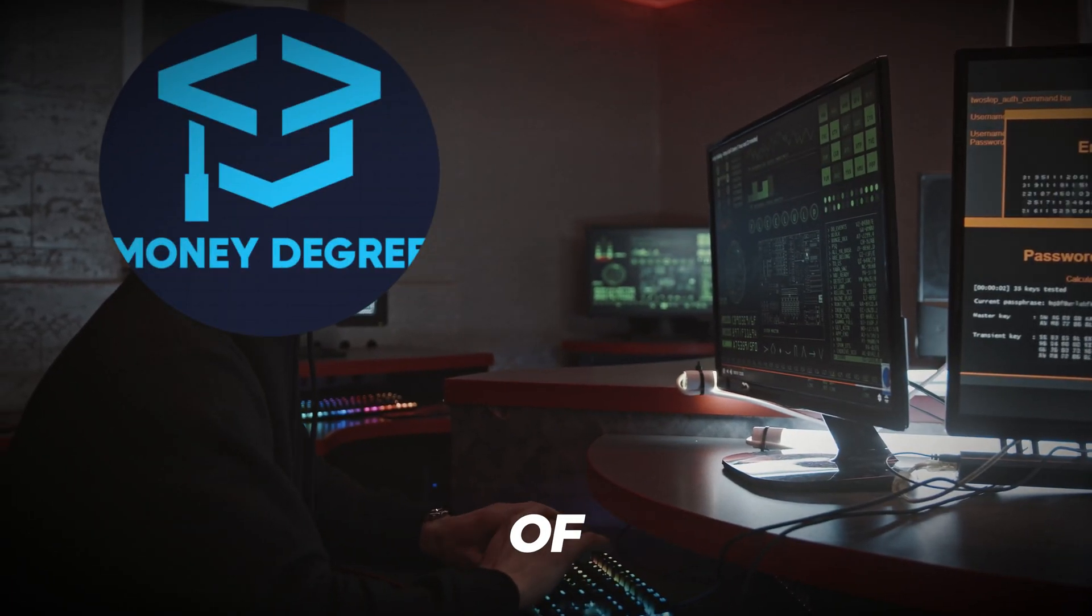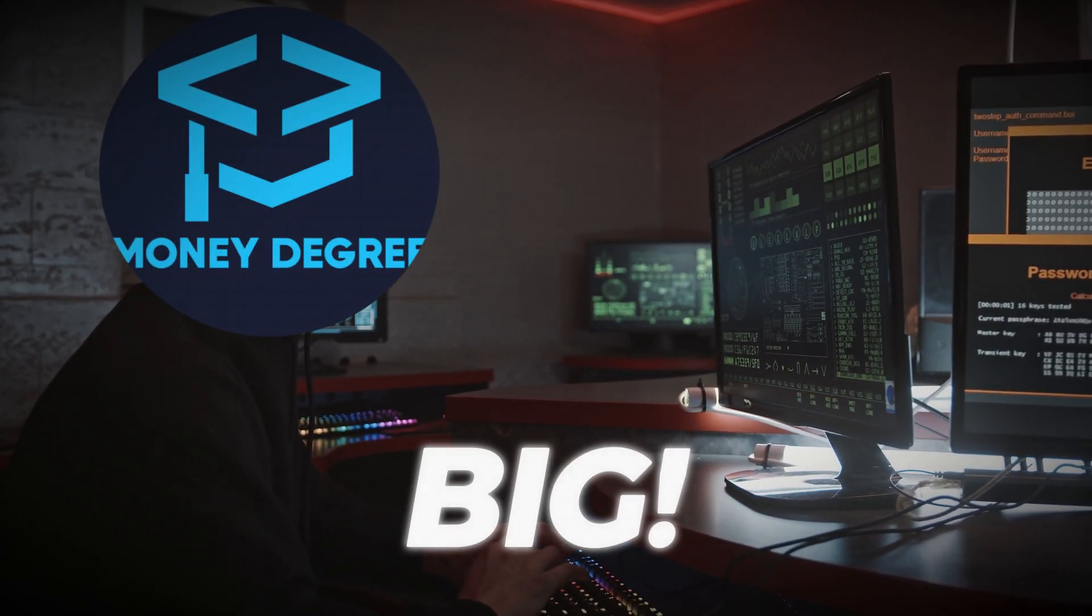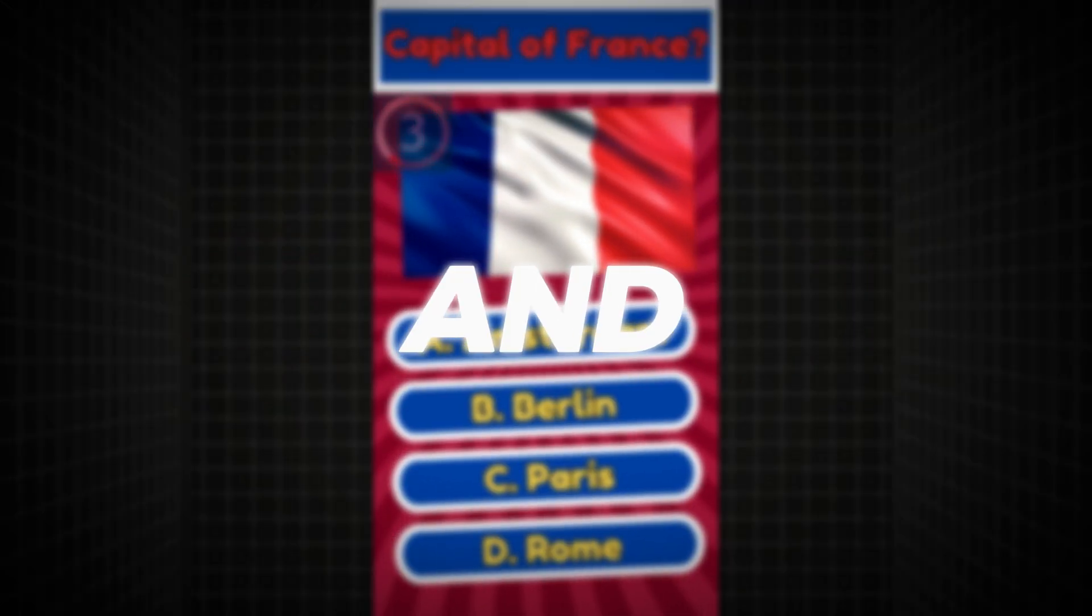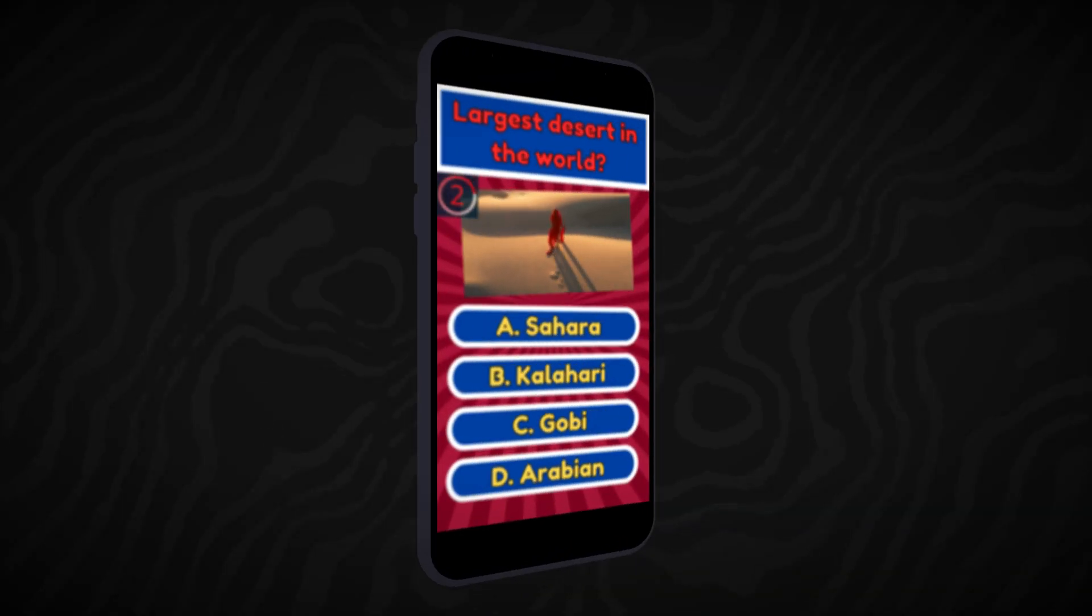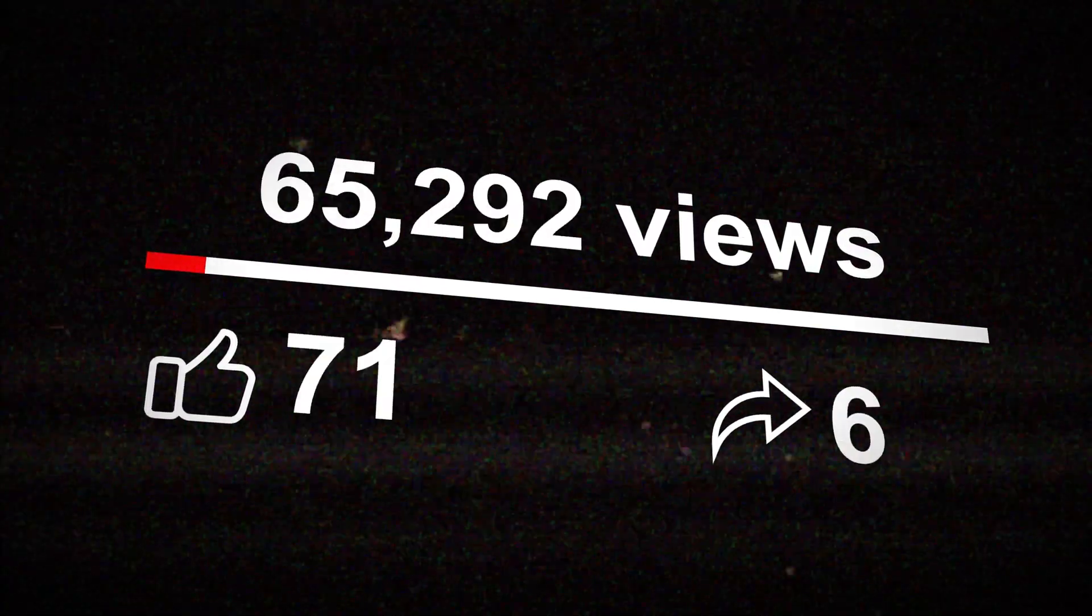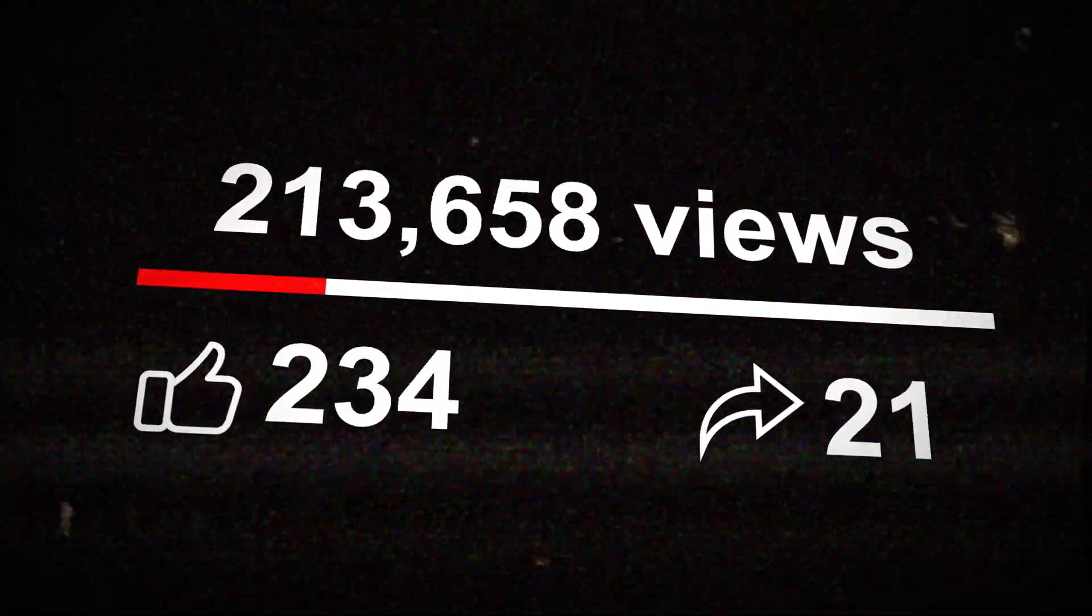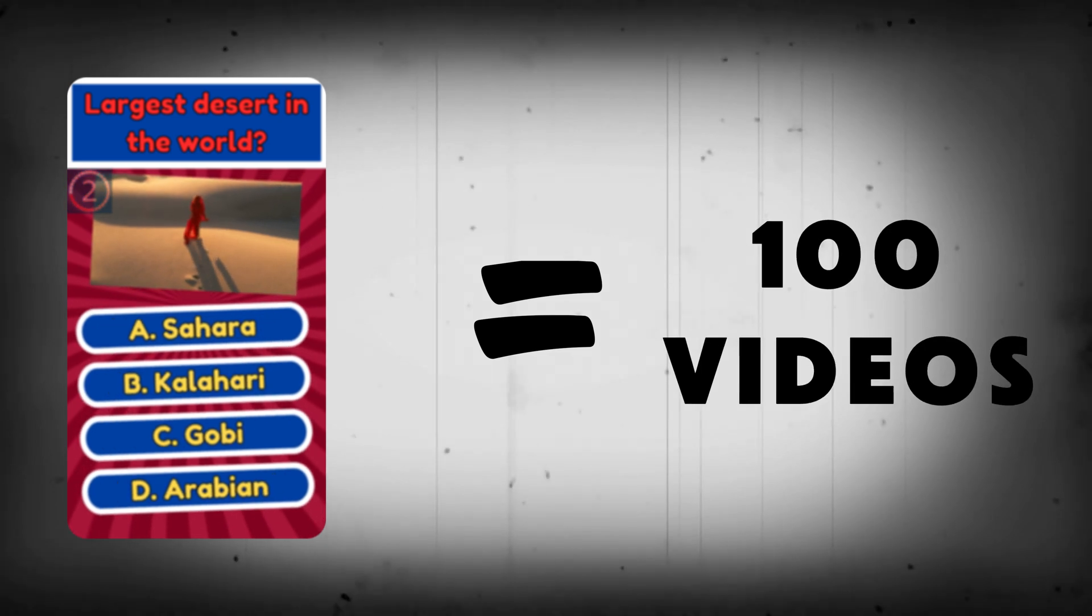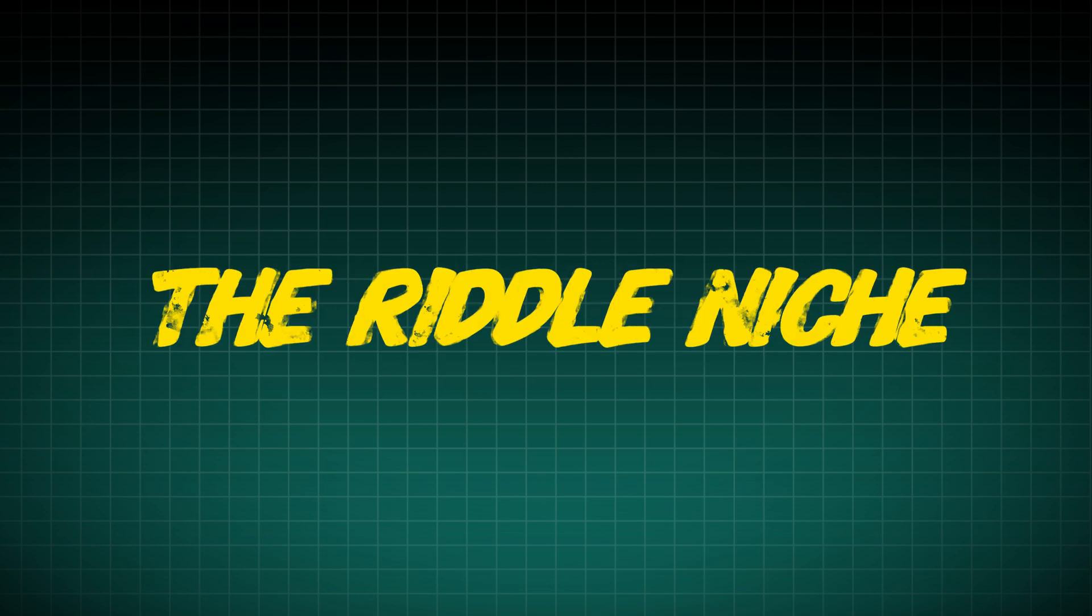So for the last couple of weeks, I've been cooking something big. After many failed attempts, I finally found a niche that still works today. And I've tested it personally. With this niche, I assure you that you'll get thousands of views and subscribers on every single video. And do you know what's even crazier? I'll show you how you can make 100 monetizable videos in just under 14 minutes. The niche that I'm talking about is called the Riddle Niche.